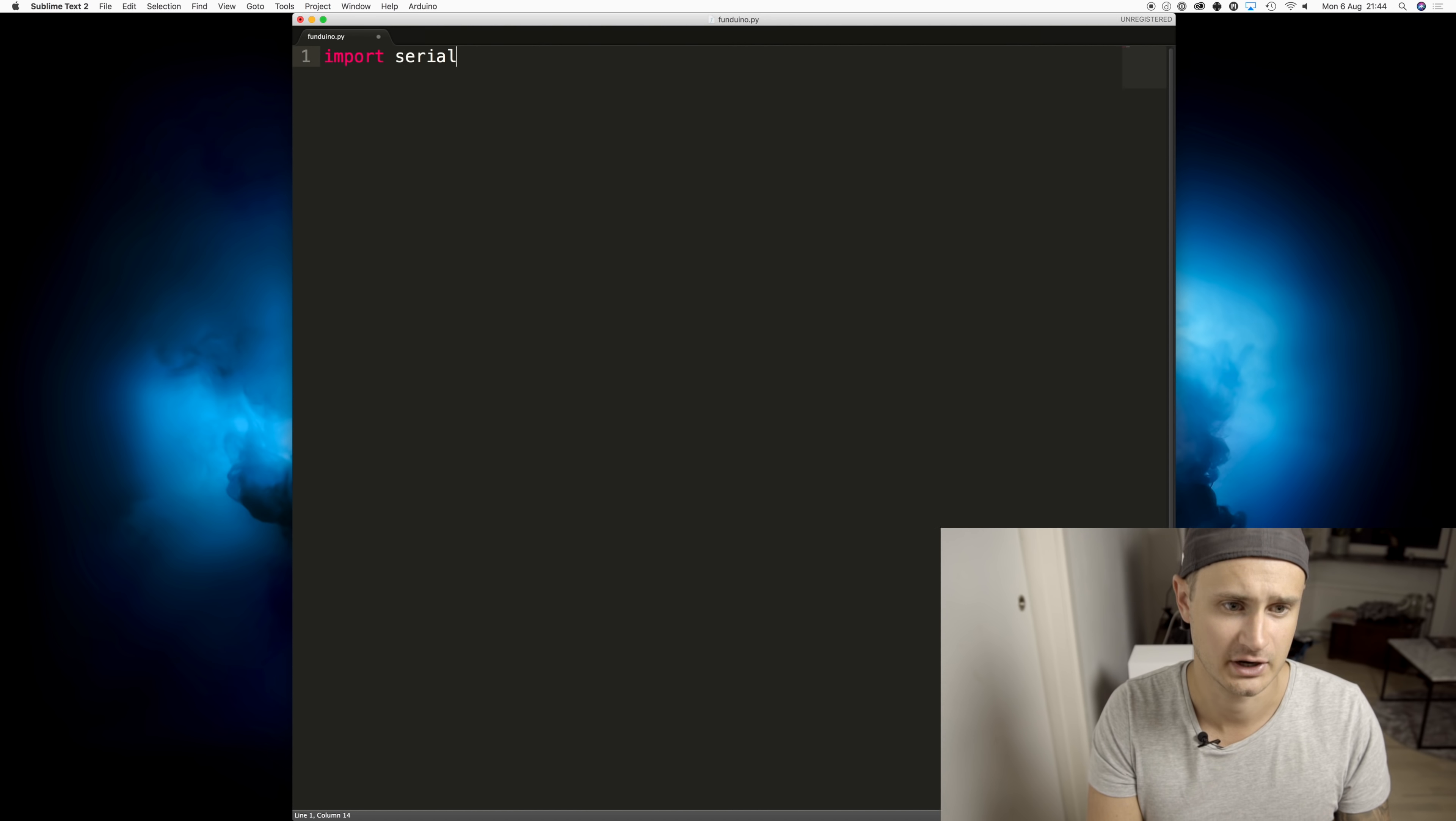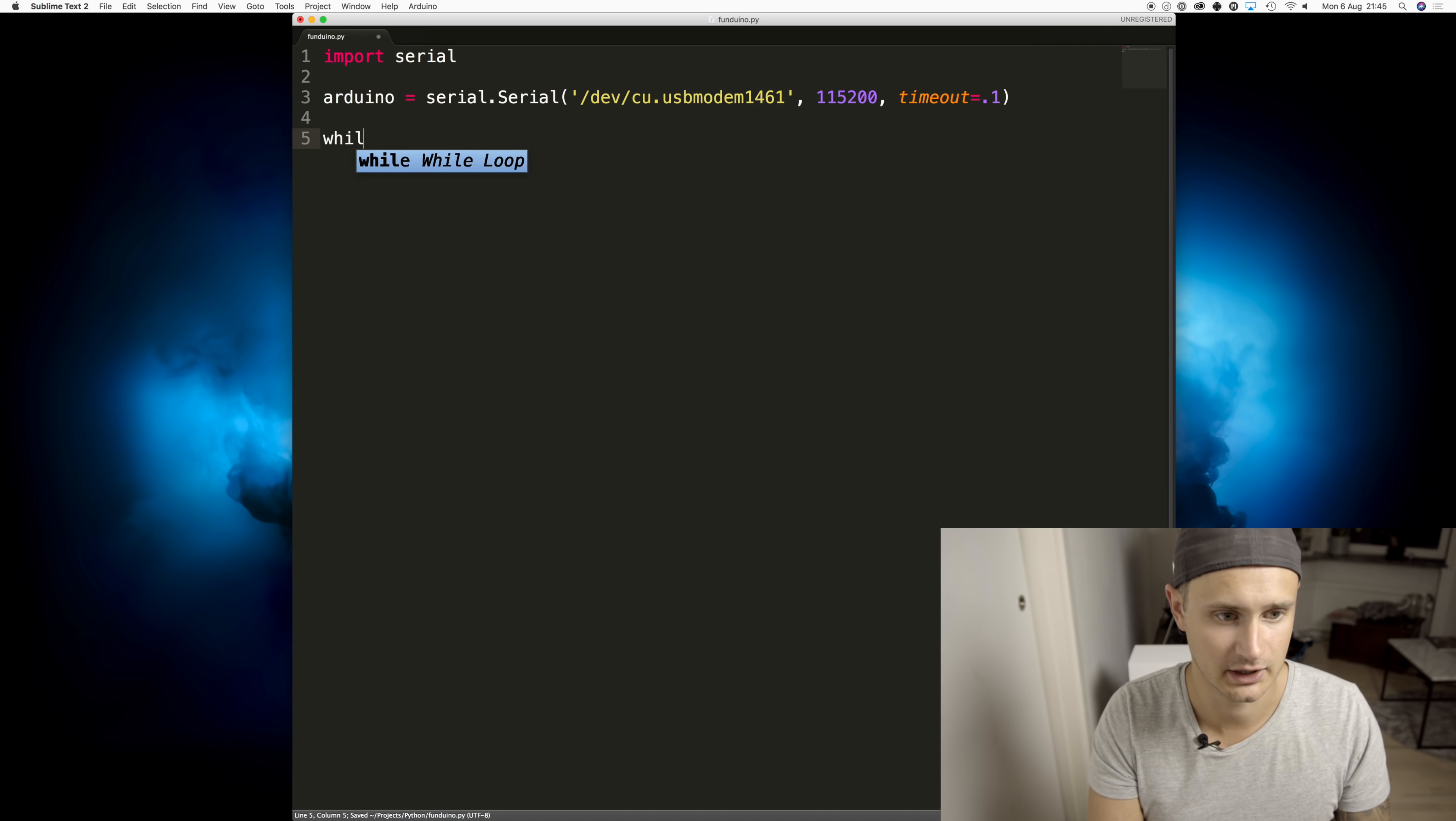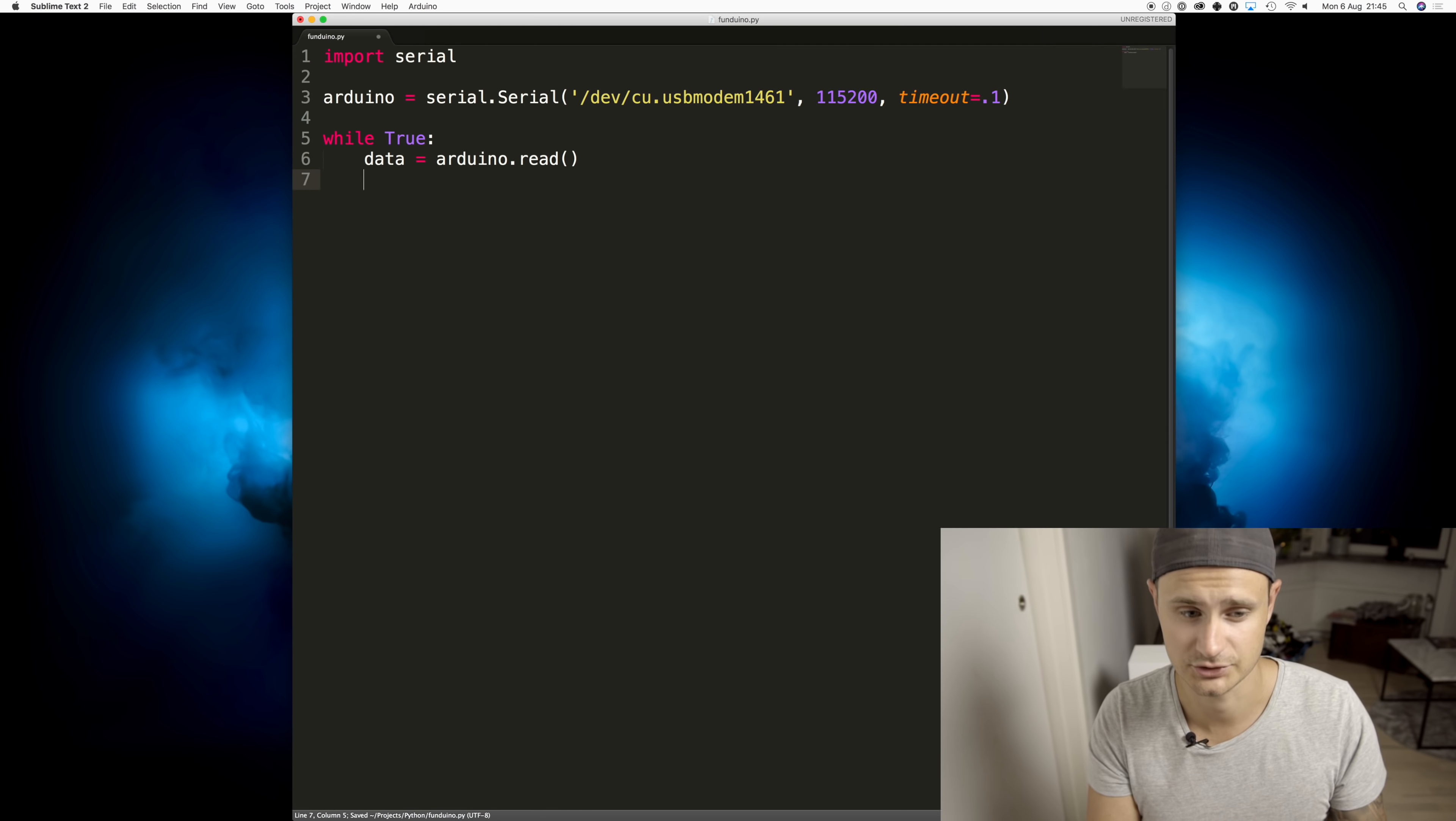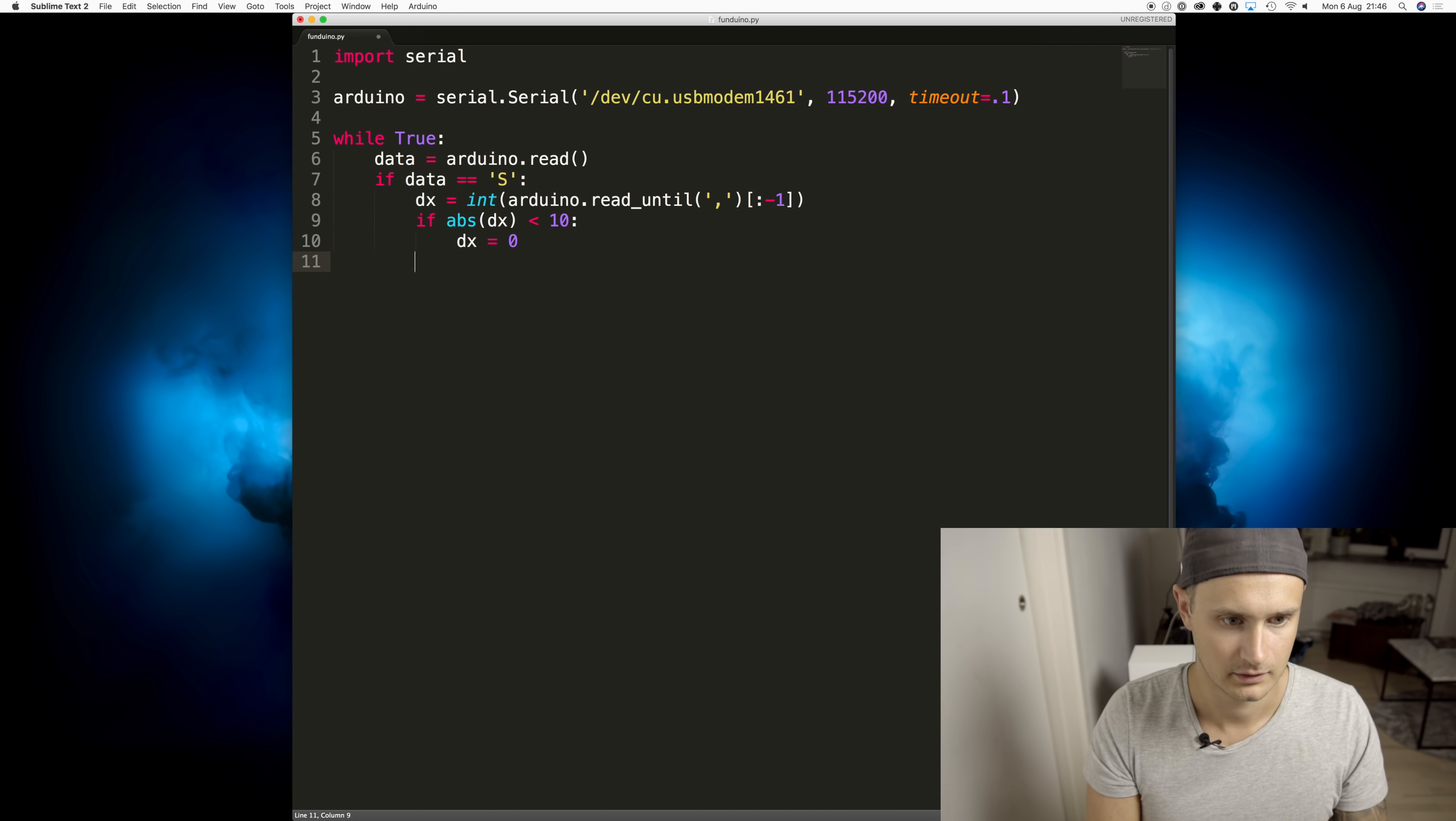So the first thing that we need to do is to import serial and create an instance Arduino. And then we're just going to loop. So we'll create an infinite while loop. We'll read some data off of the serial stream. If this data is equal to capital S, we know that we're just at the start.